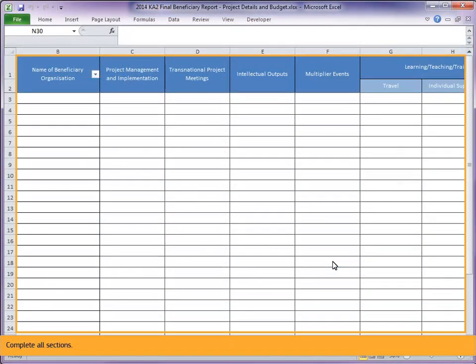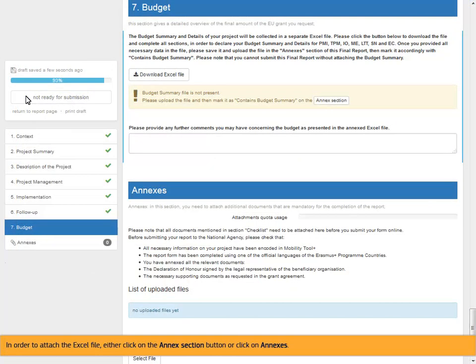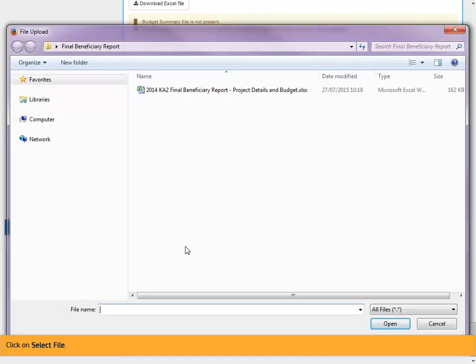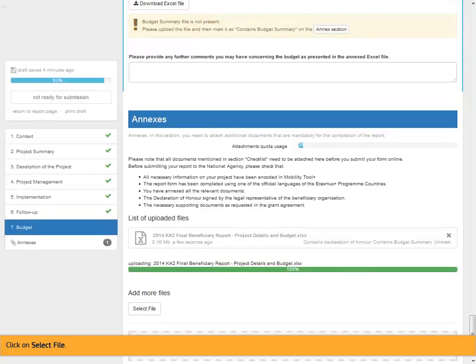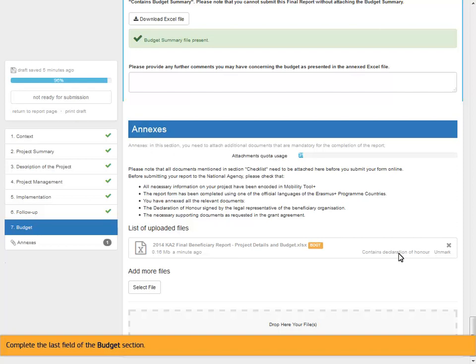Complete all sections. In order to attach the Excel file, either click on the Annex section button, or click on Annexes. Click on Select File. Mark the file as Contains Budget Summary. Complete the last field of the Budget section.